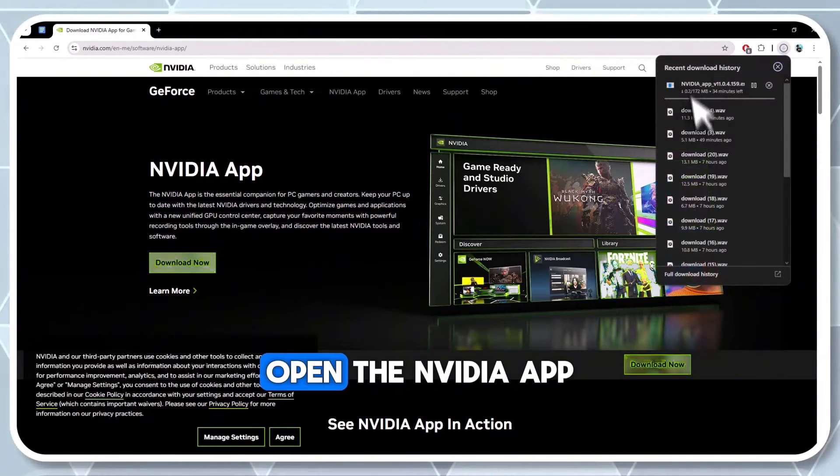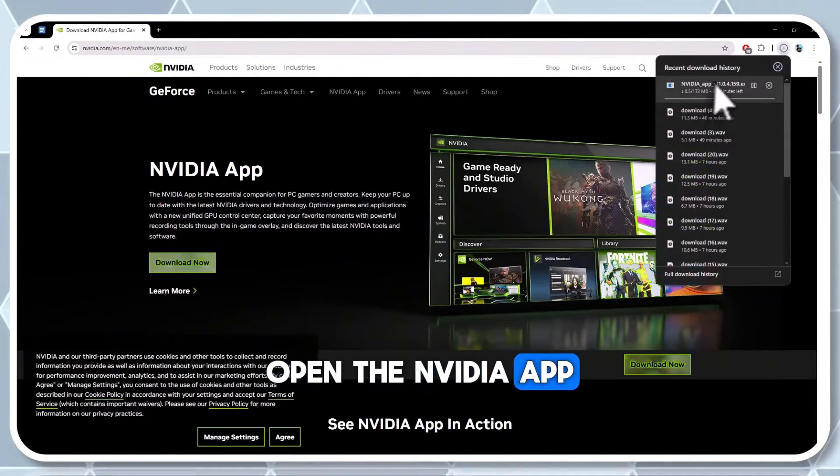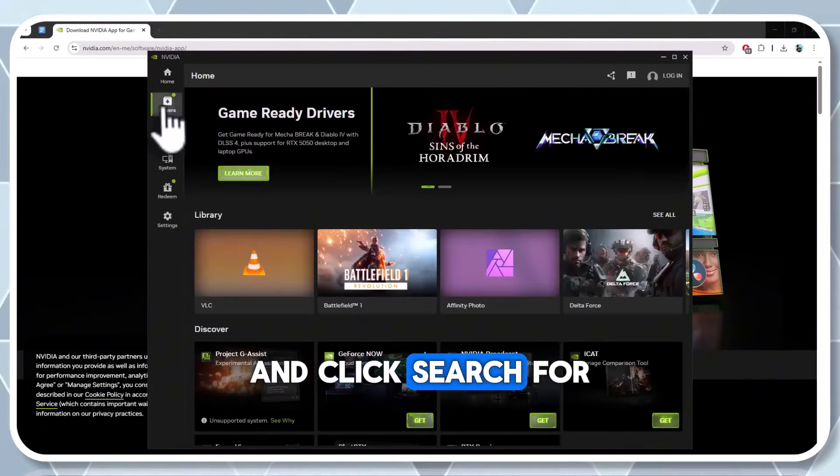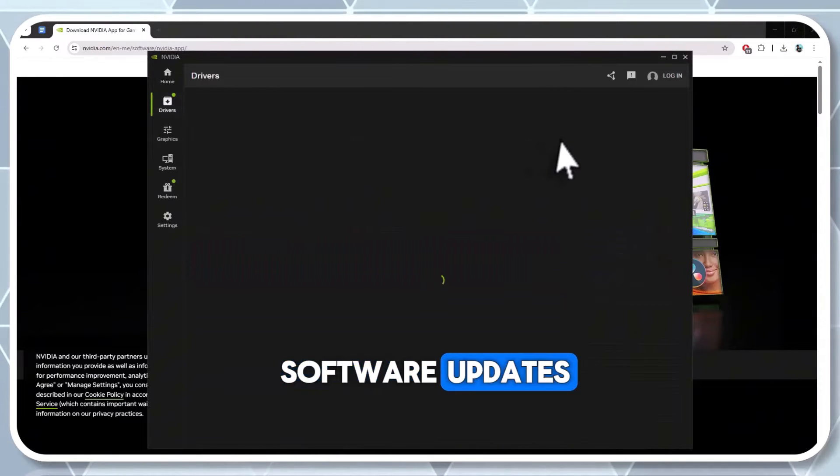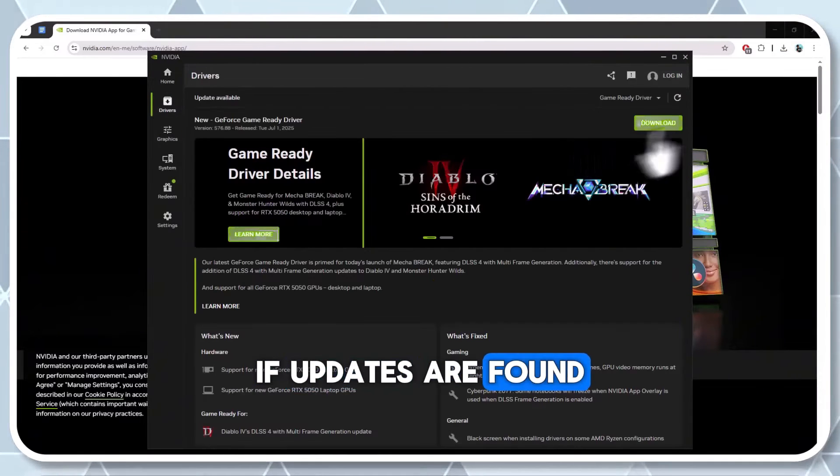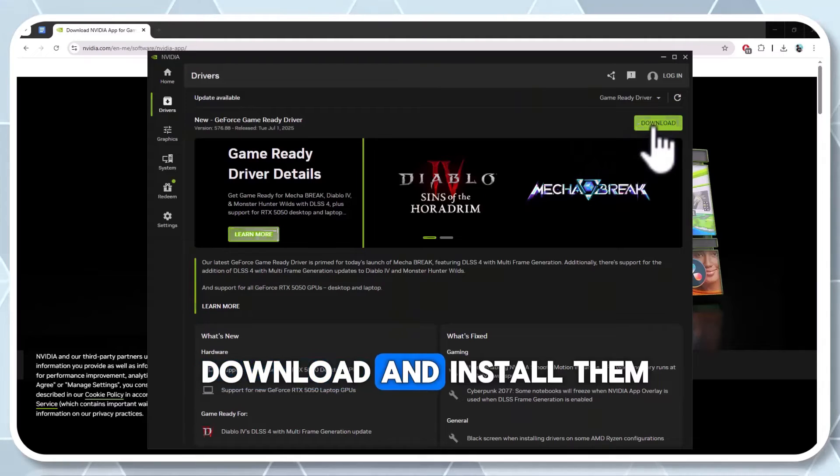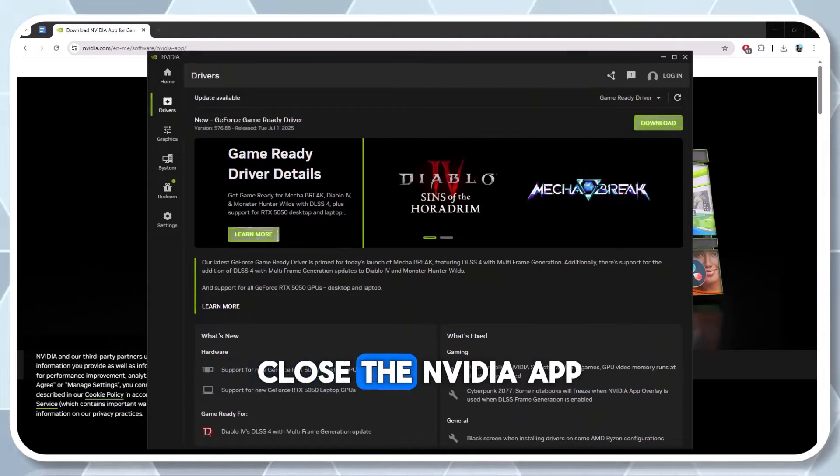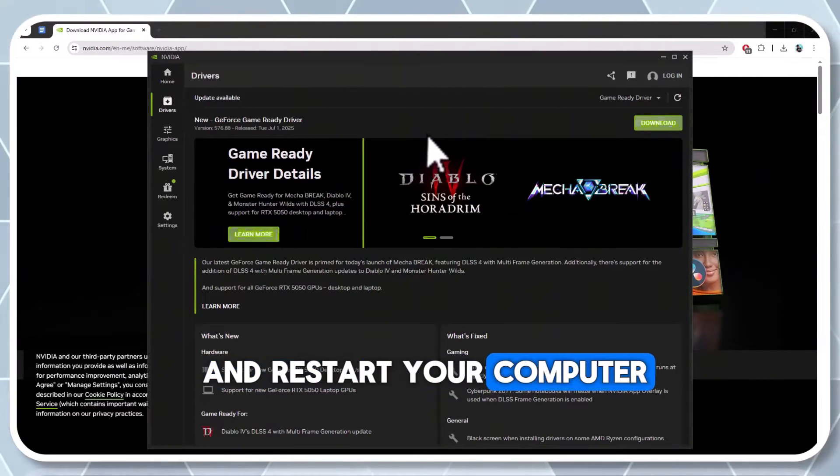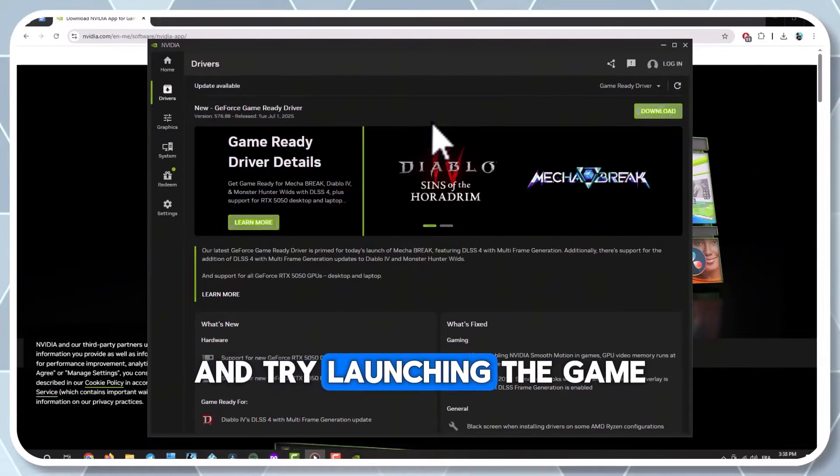Open the NVIDIA app, go to the drivers tab, and click search for software updates. If updates are found, download and install them. Close the NVIDIA app and restart your computer and try launching the game.